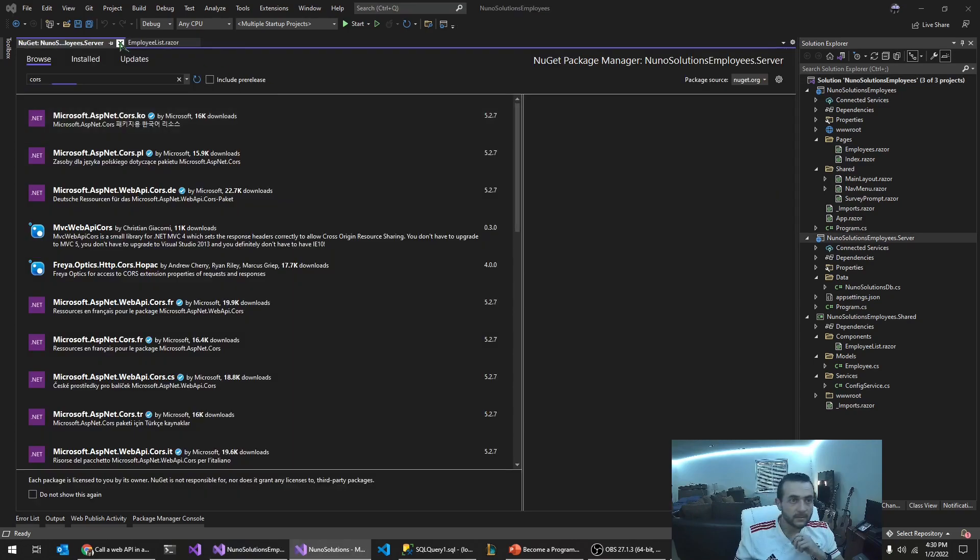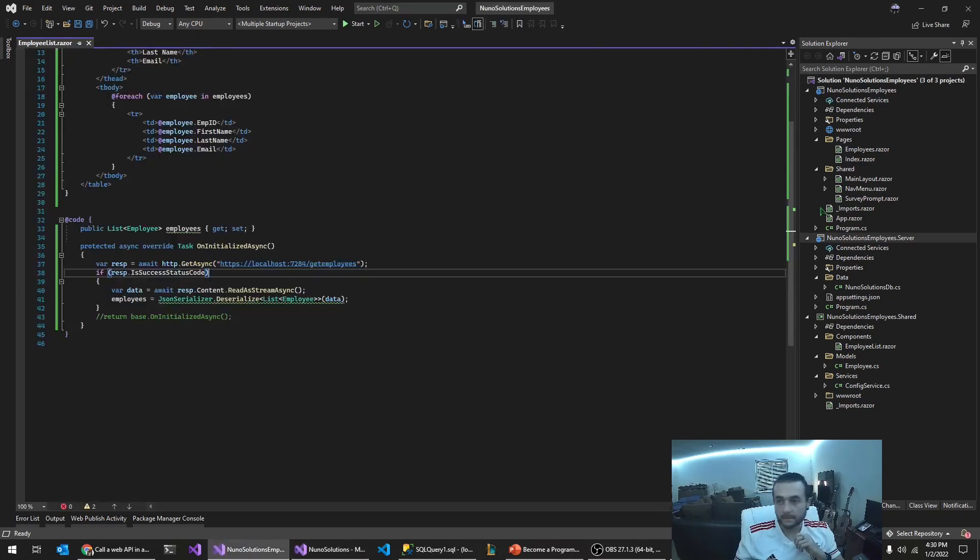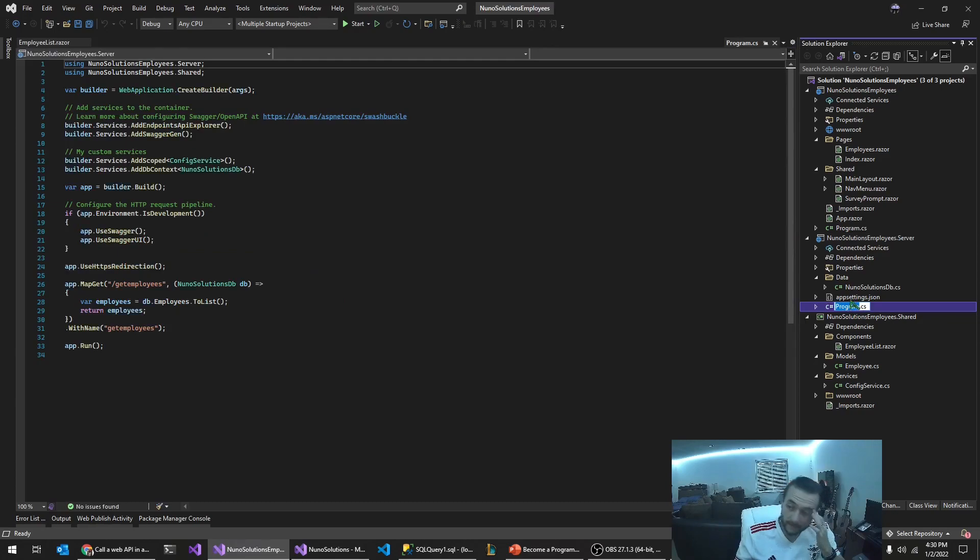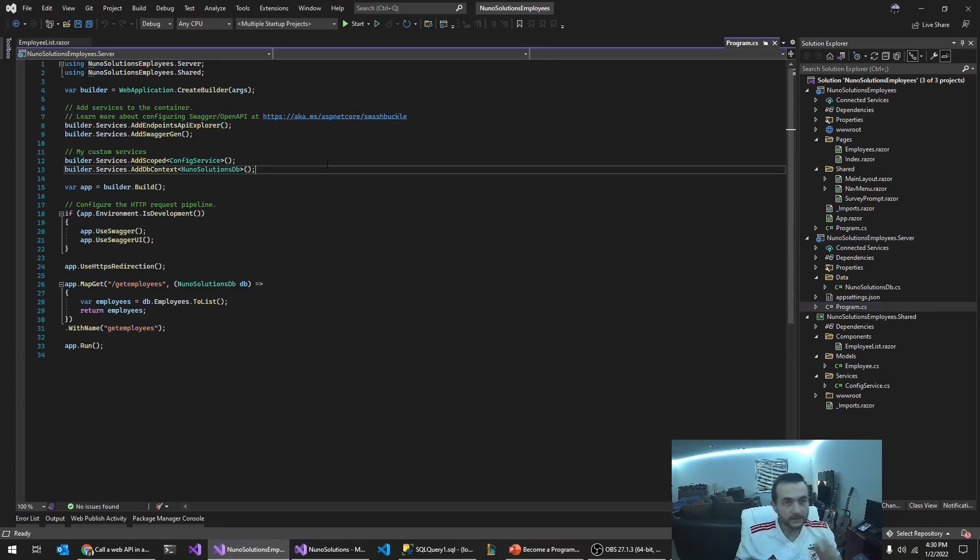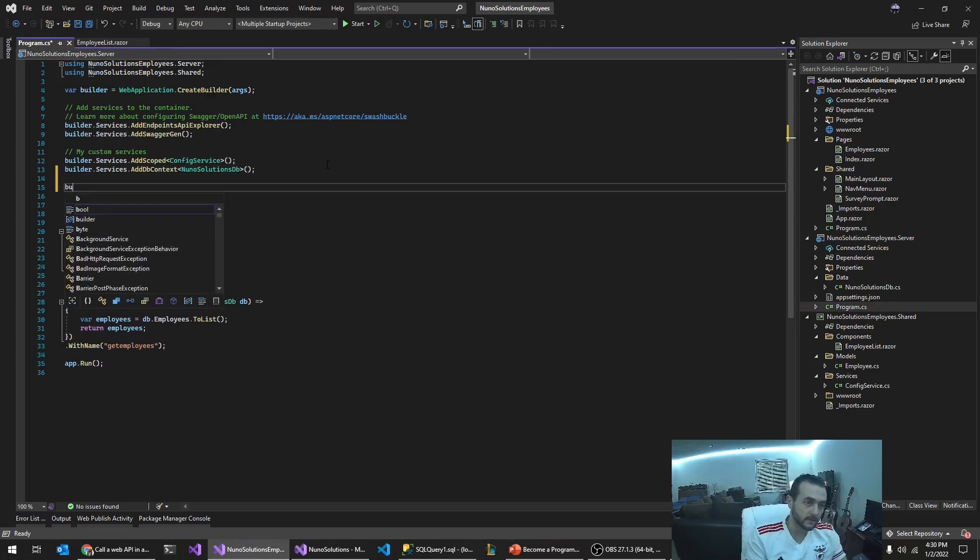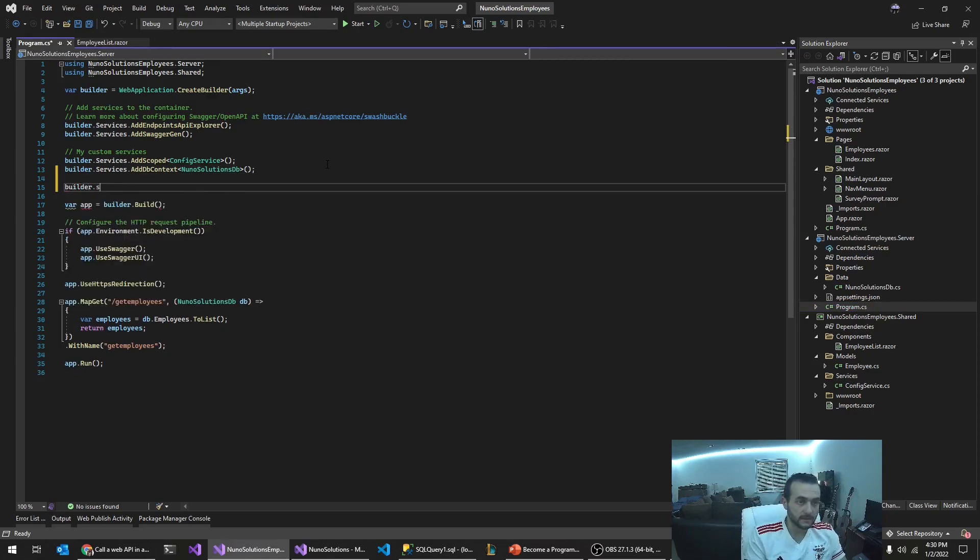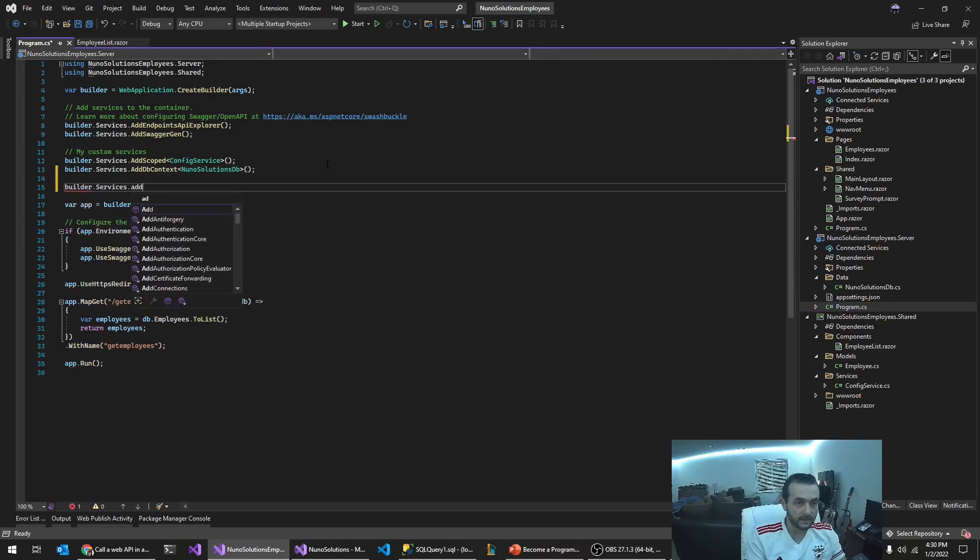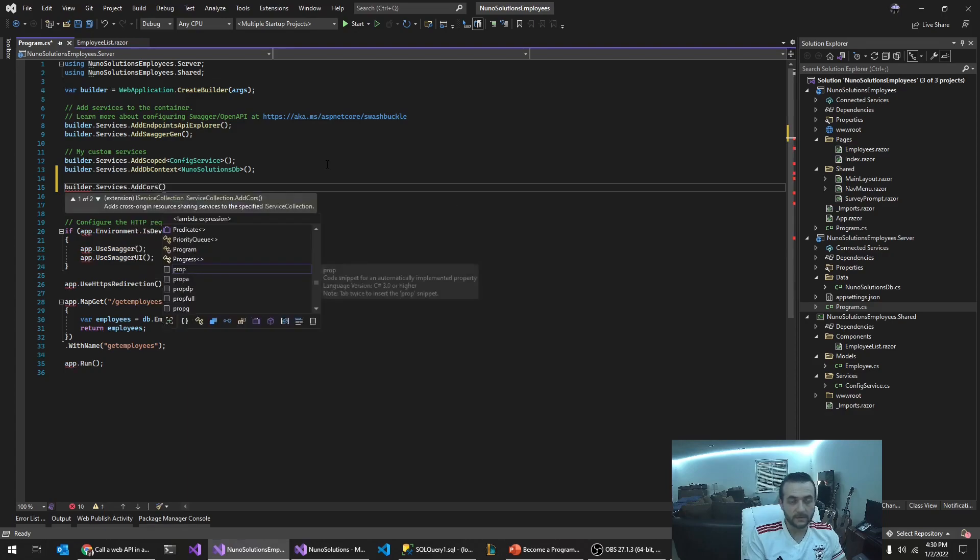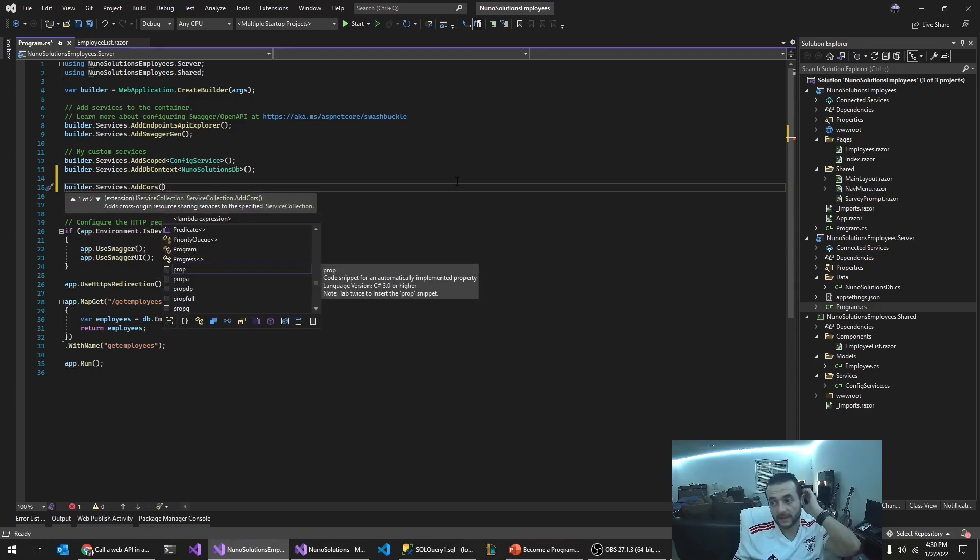let's go into the server services here. So builder, that's it. So we're going to say builder dot services dot. Okay. So it has it already. So you don't have to add a new get packet. Just that you can actually just do this way. And what I'm going to do, I'm just going to copy this from another project that I have here.